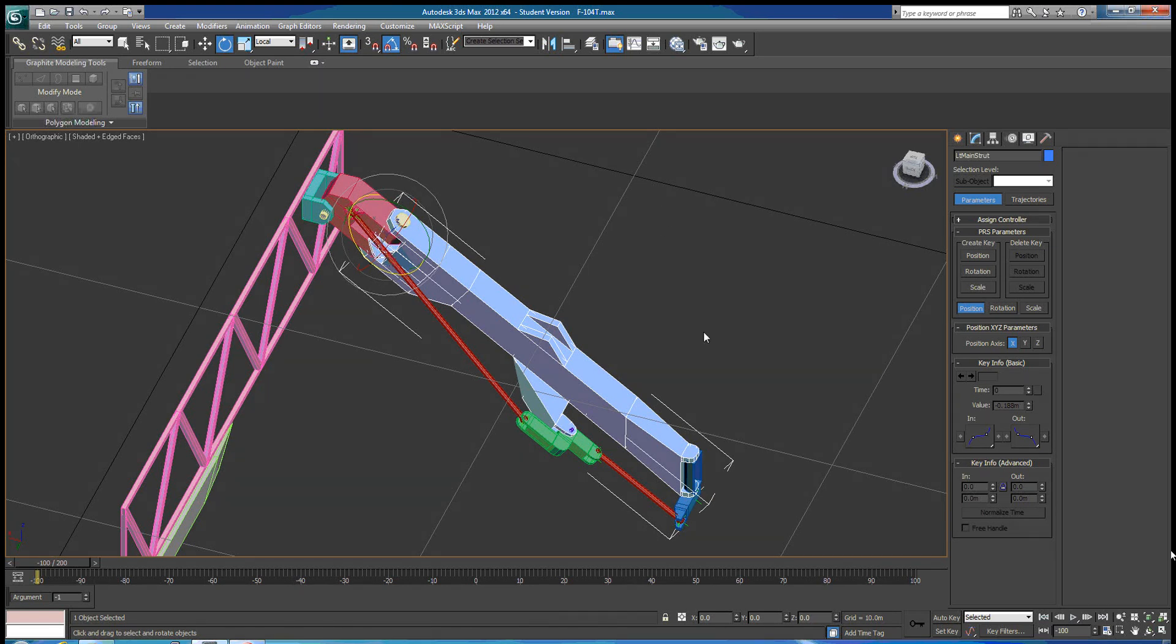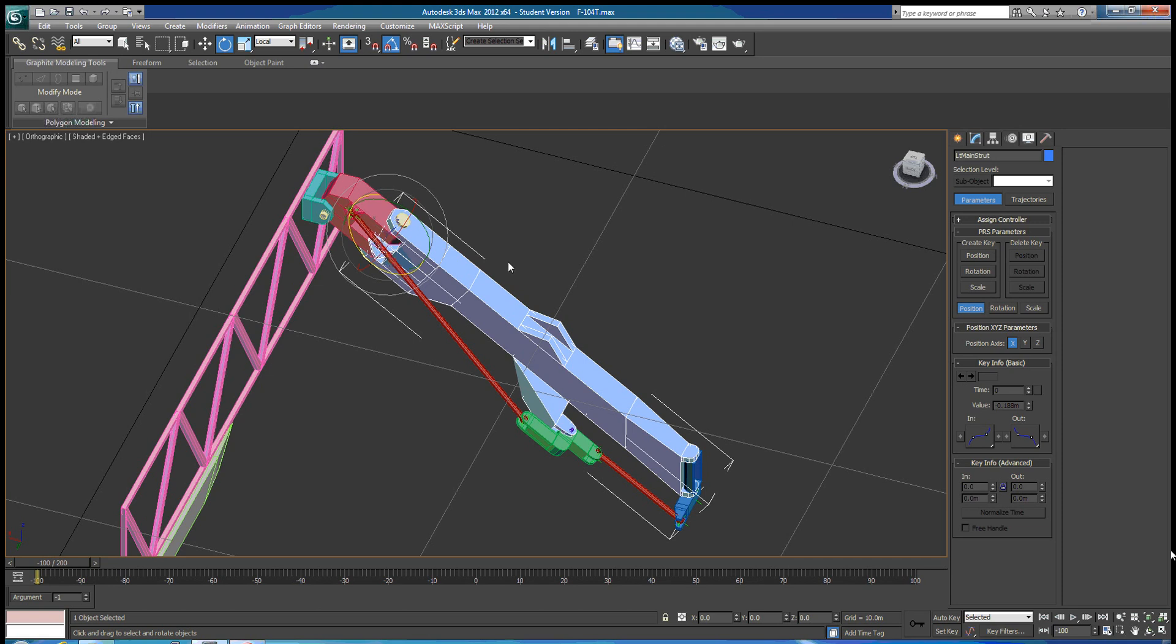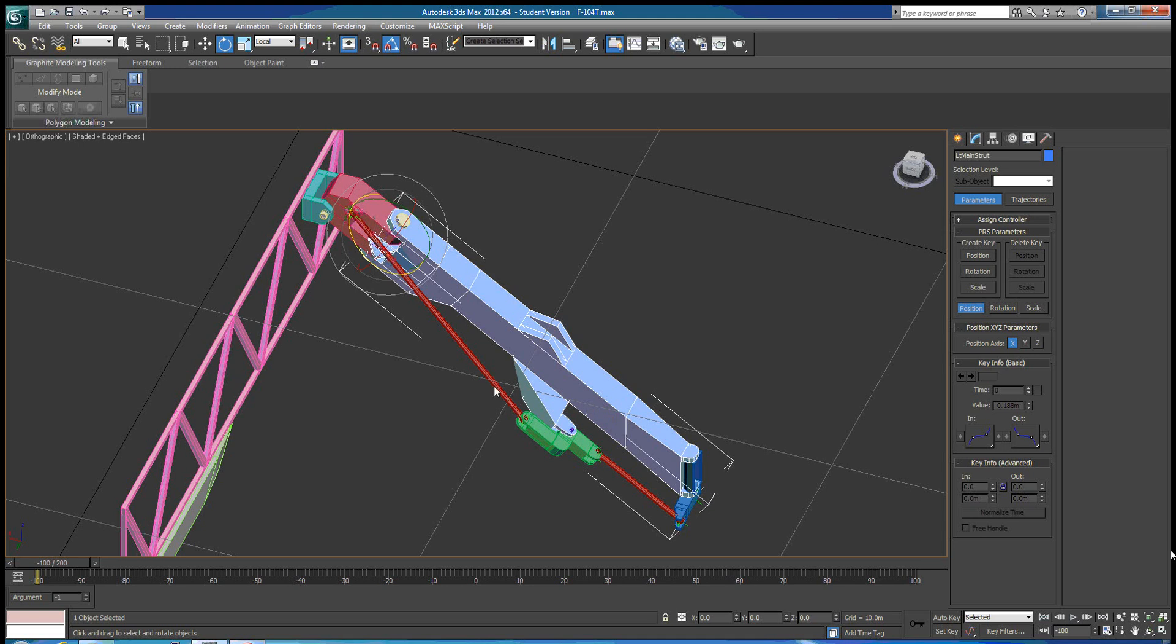Now, in order to control that, we're going to use some bone structures and IK solvers. We're going to use the HI solver for this upper portion of the assembly, the push rod and the bell crank. And then we're going to use an HD IK solver for this lower push rod and the wheel assembly.